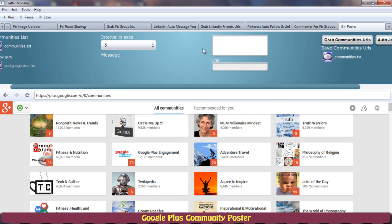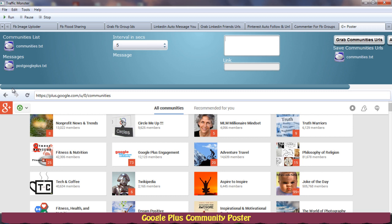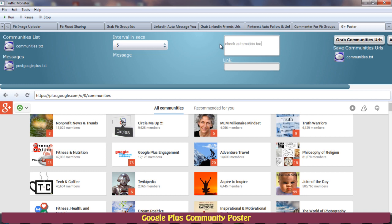Make sure that it will be grabbing some different URLs, so make sure your message is for all these URLs. For example, I will write down 'check automation tool sneak peek video'.